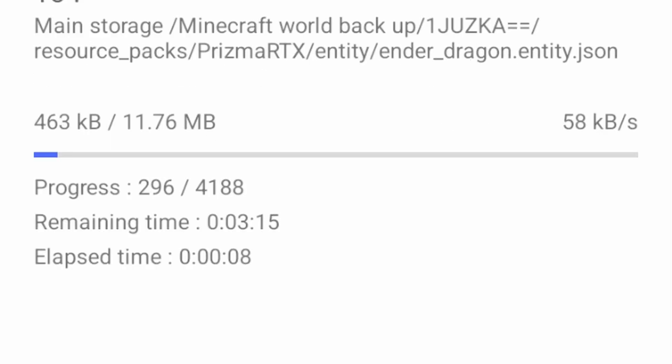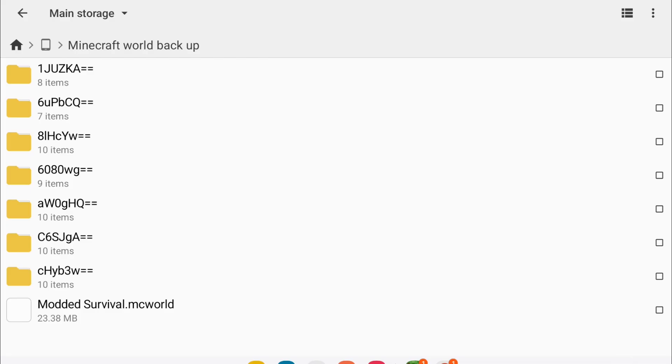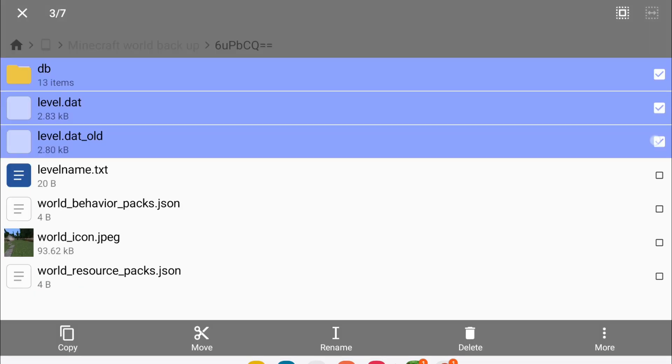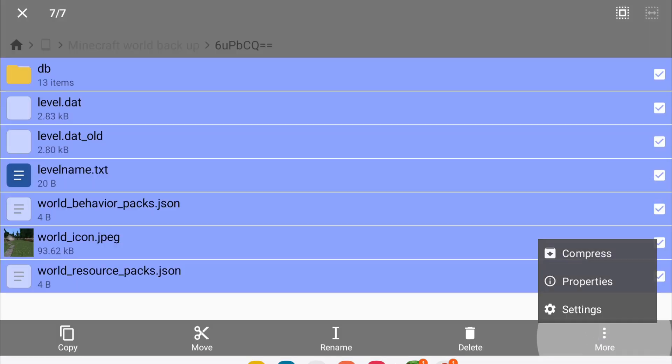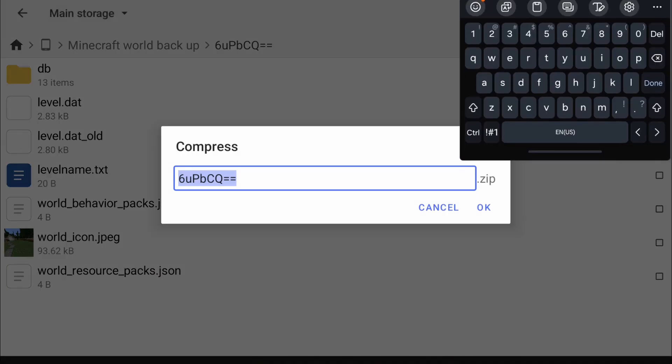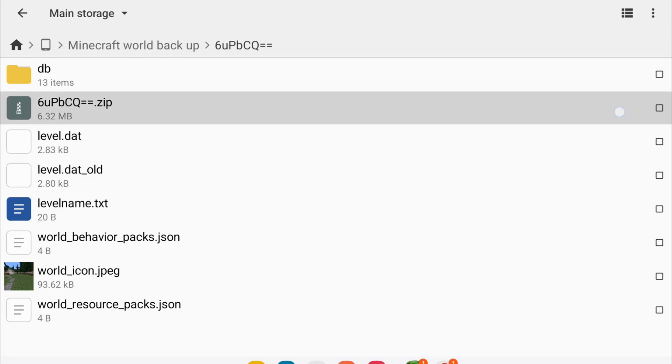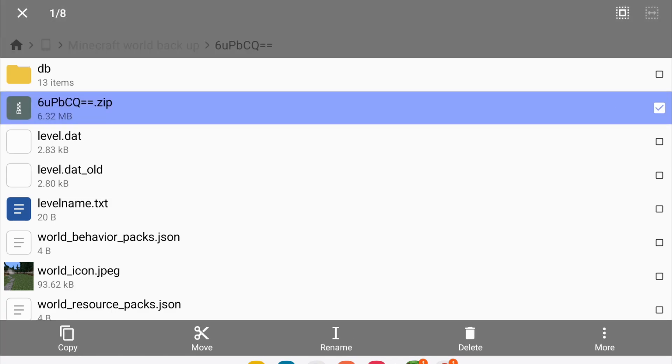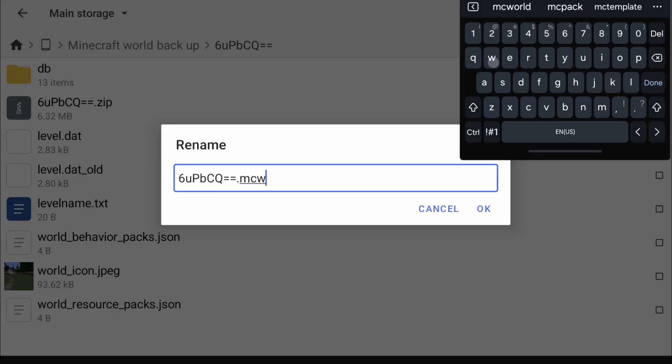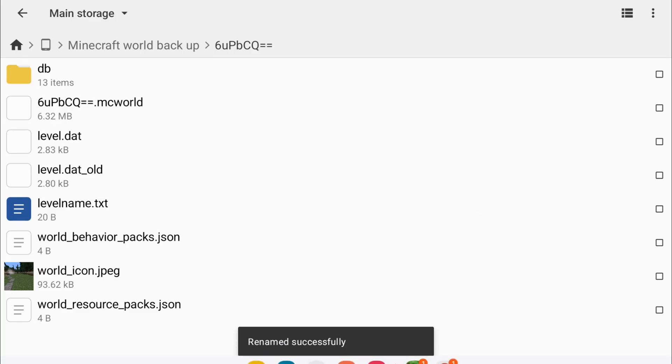Now, once you're ready to import these back into the game, what you would do is tap on it, select all of the files, click more, and compress them. Long press on the compressed file. Click rename and remove the .zip, and add .mcworld. Click on OK.